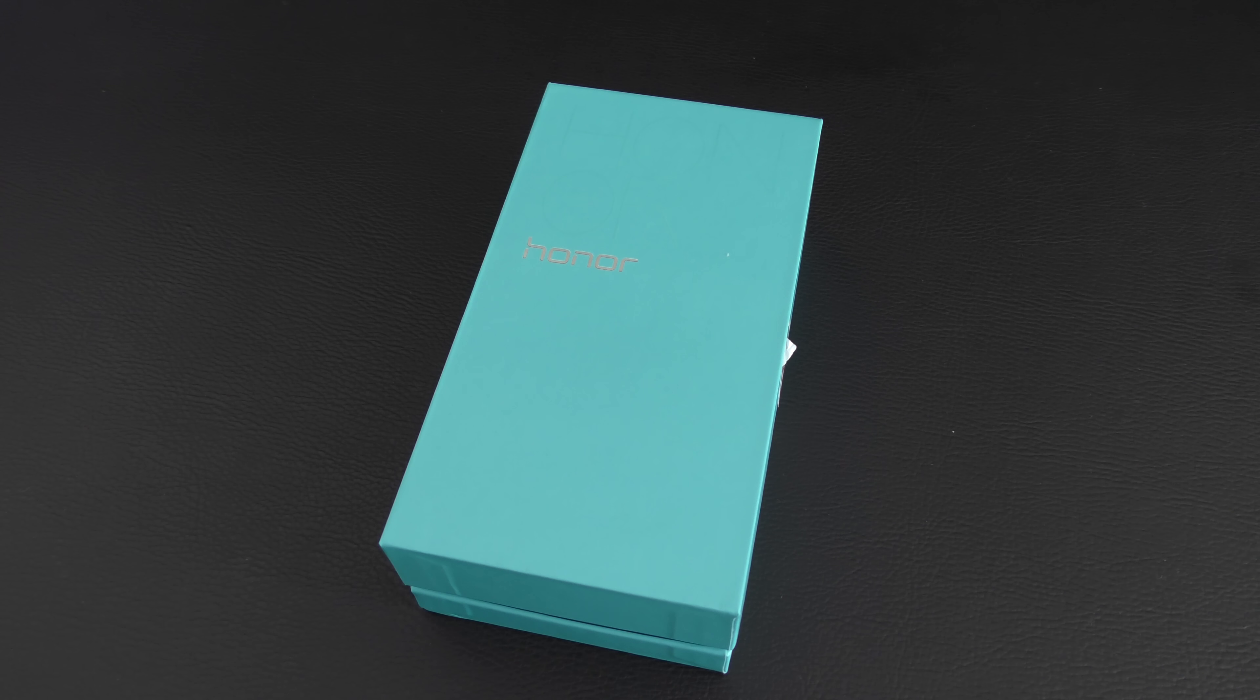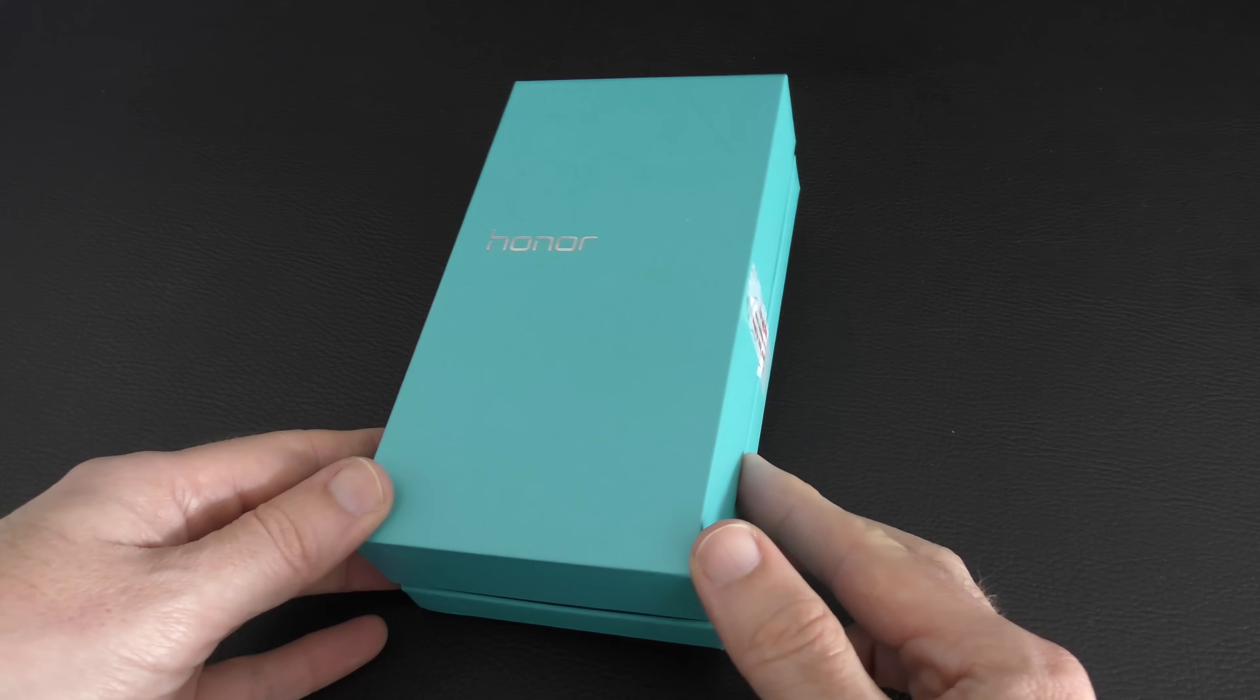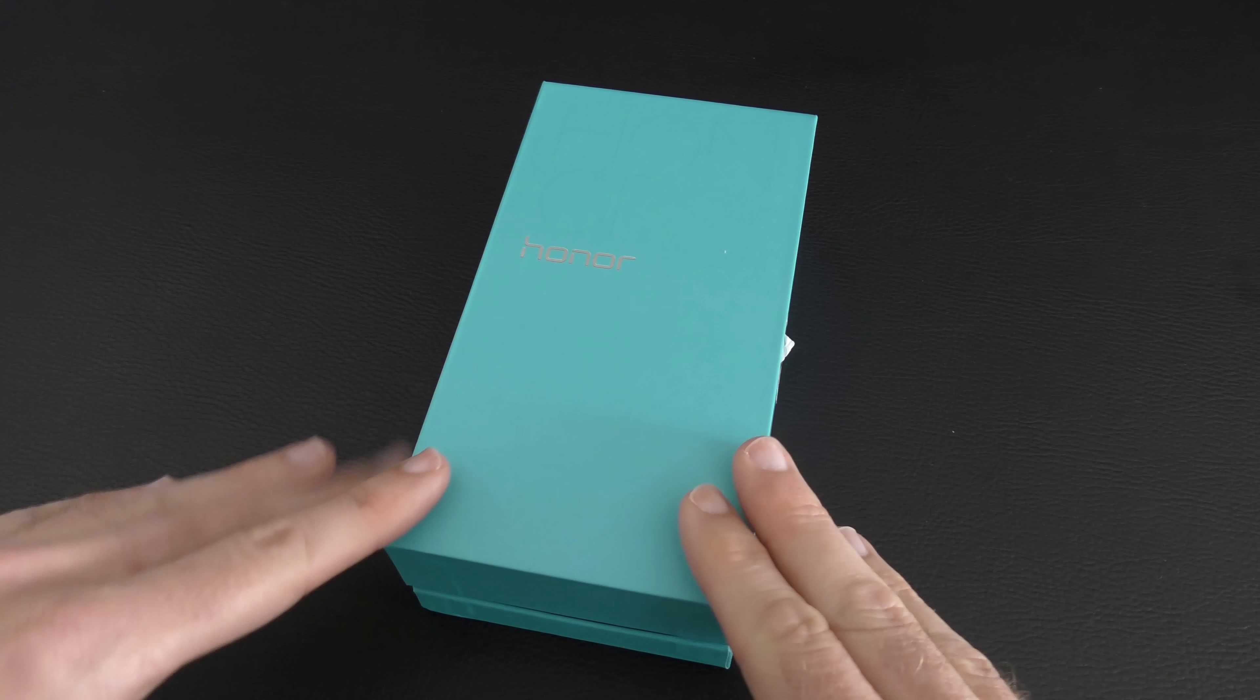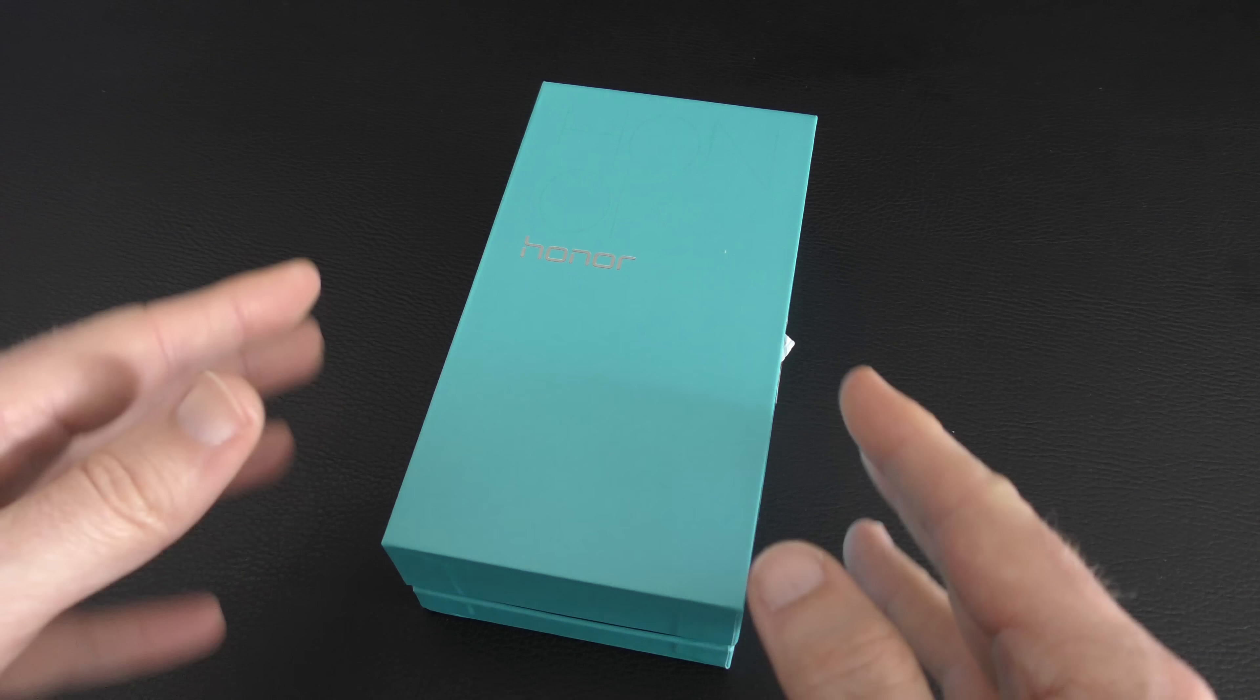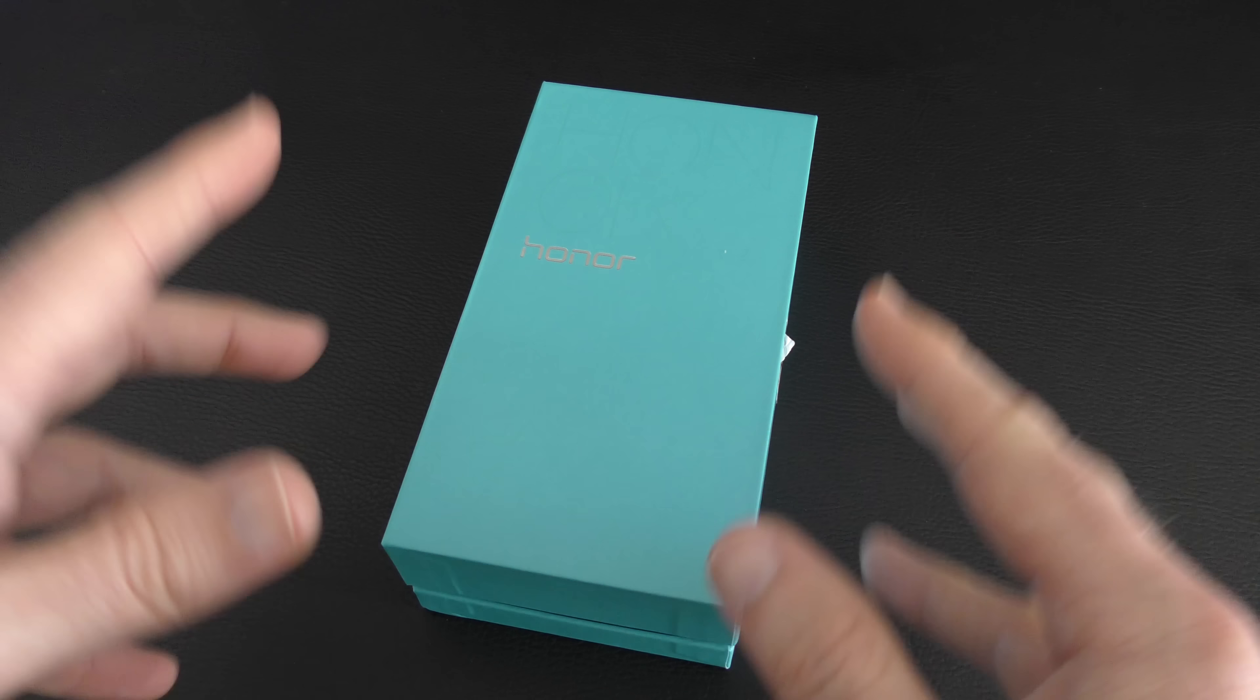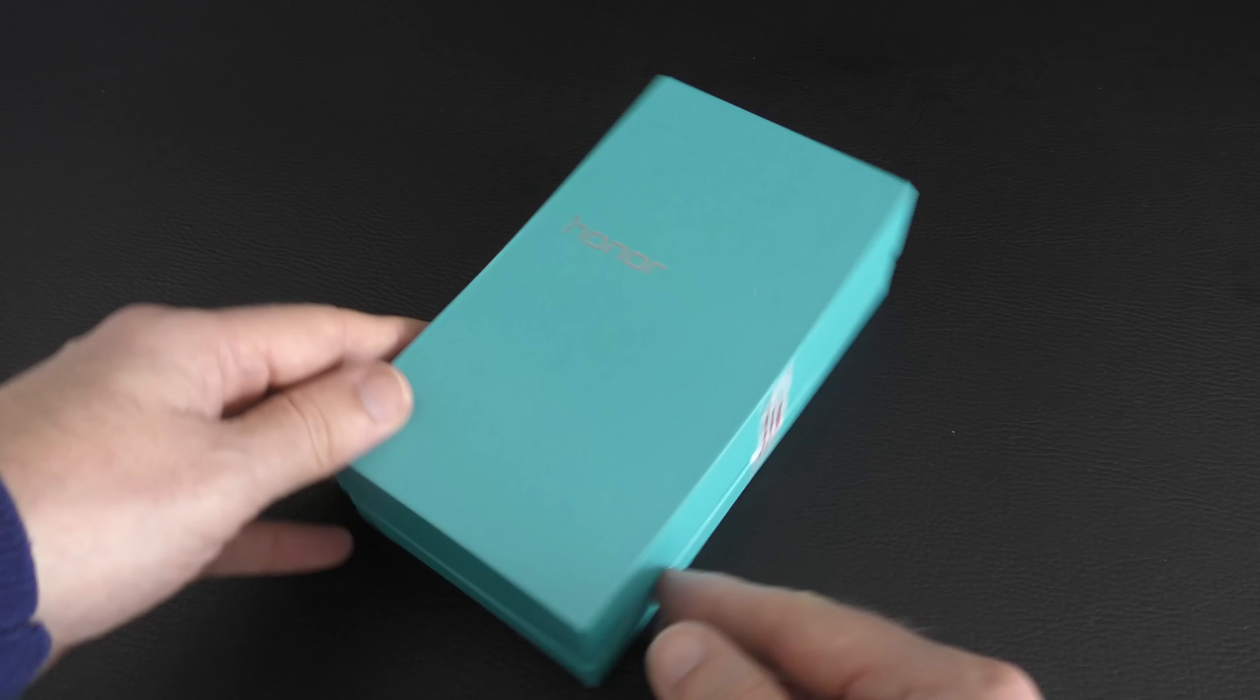And I must say a big thank you to Honor for sending me out their Honor 4X smartphone.